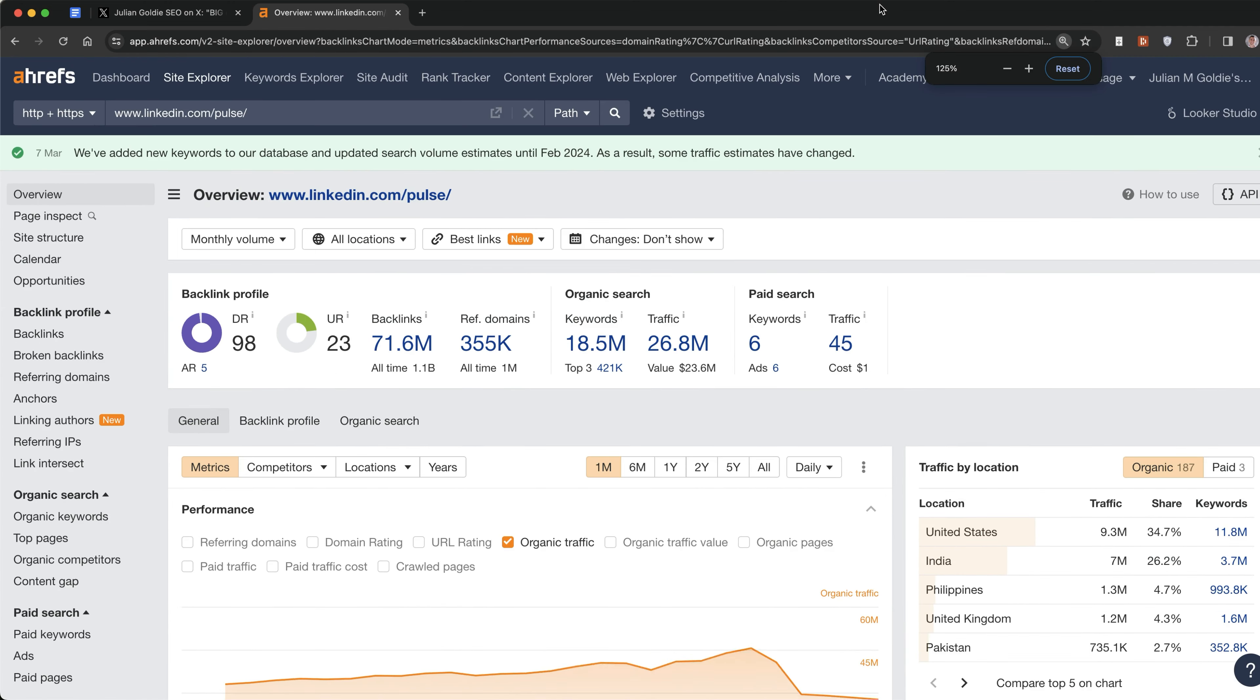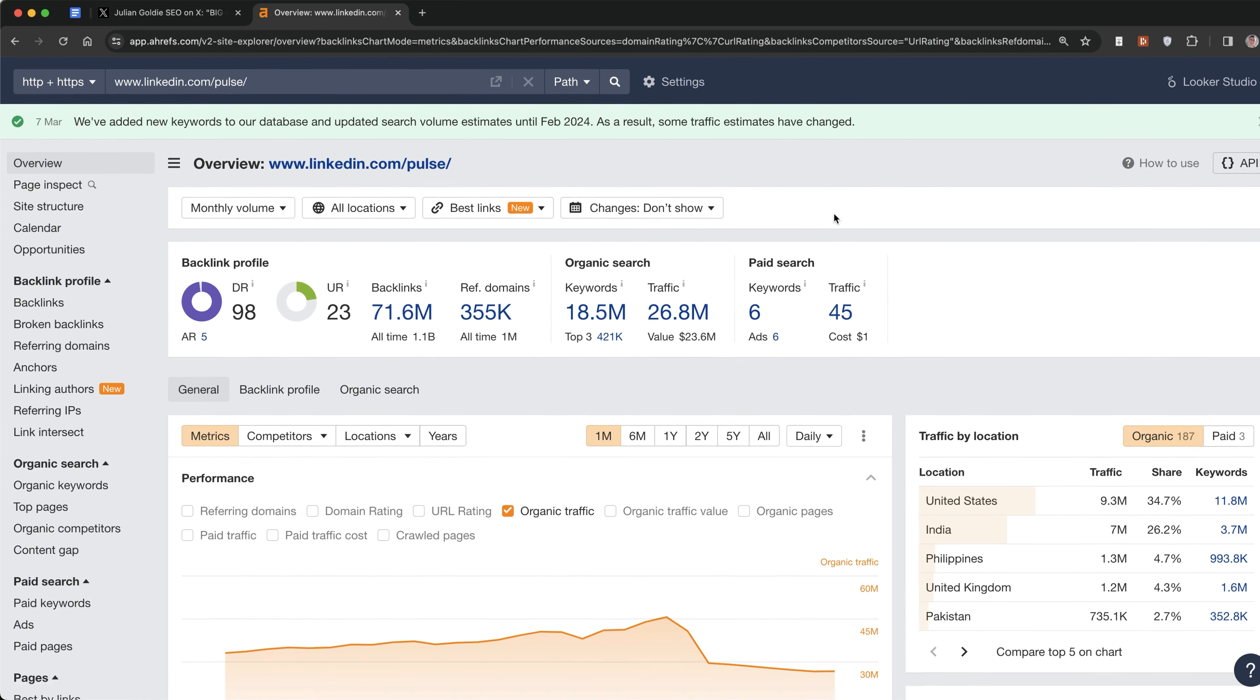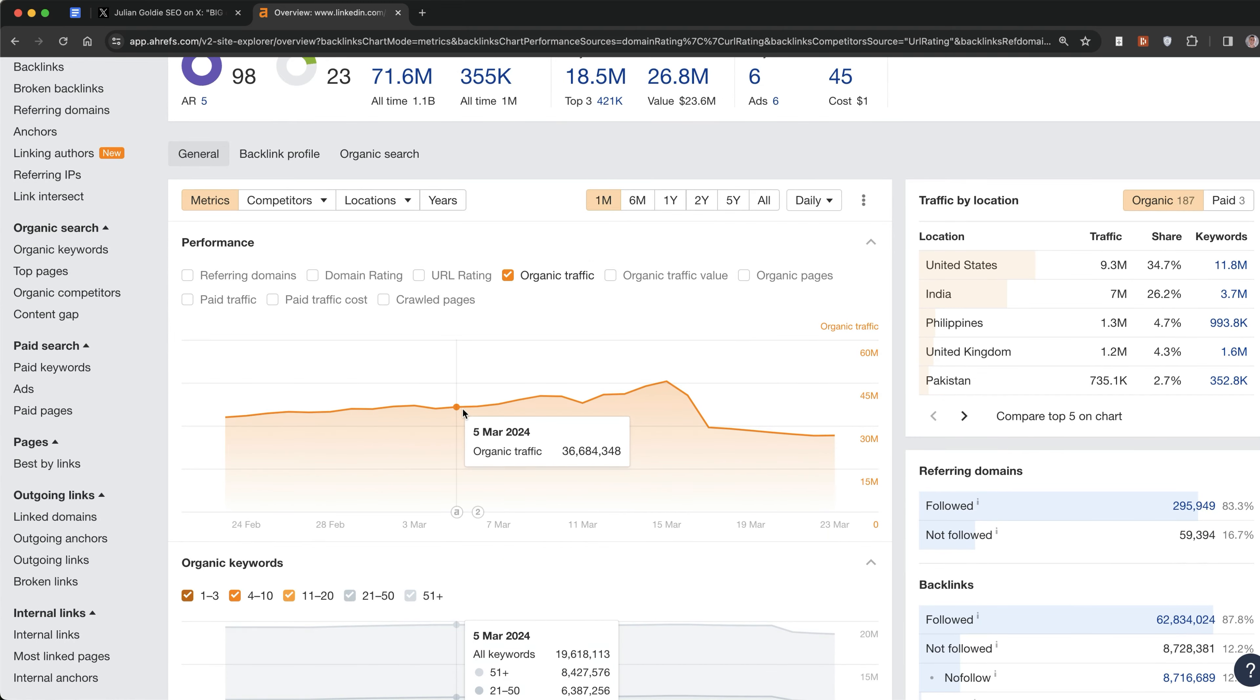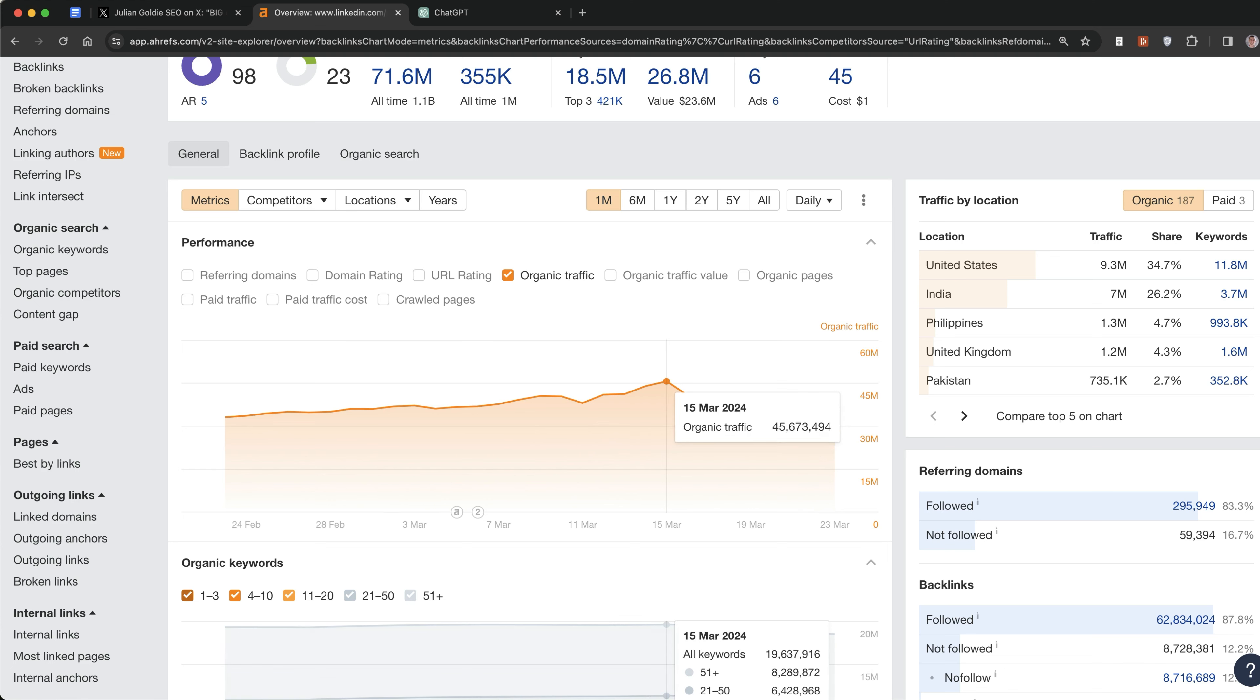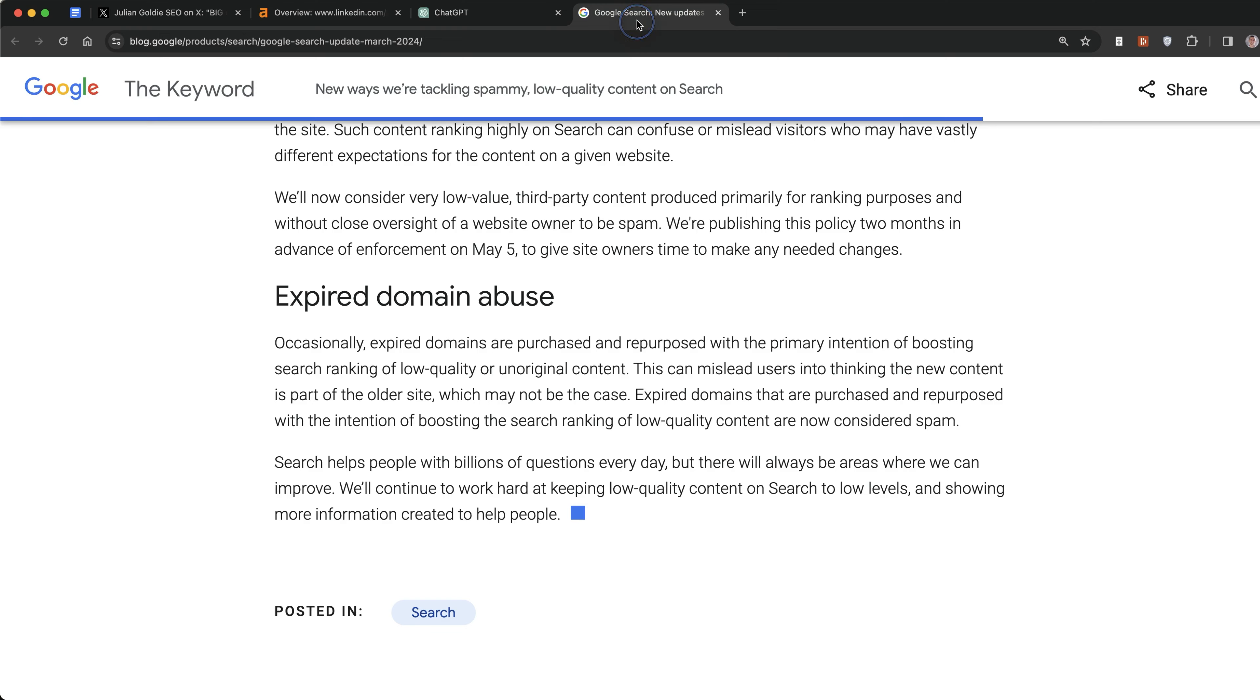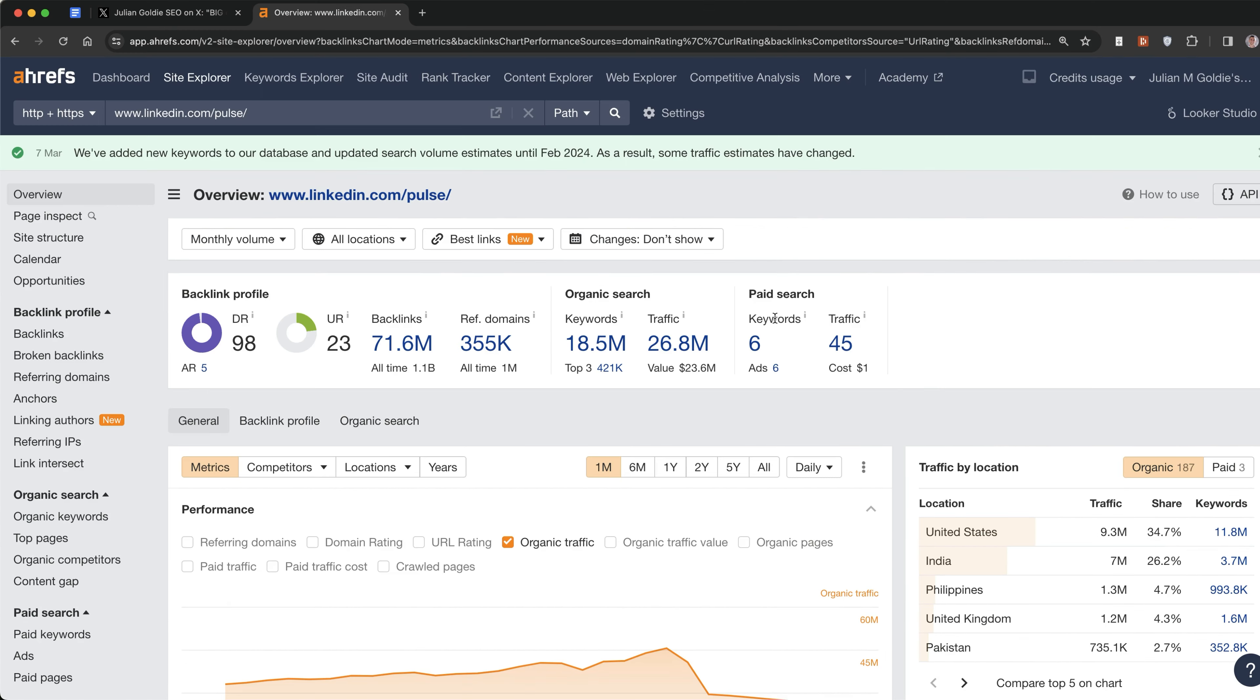We'll start with some of the sites that have taken the biggest hits. LinkedIn posts, which a lot of people use for parasite SEO, you can see their traffic since the spam and core update was announced on March 5th reached a high of 45 million traffic but has now dropped all the way down to 26 million. These are just estimates, but from 45 million to 26 million is a decrease of 42%, which is absolutely insane.